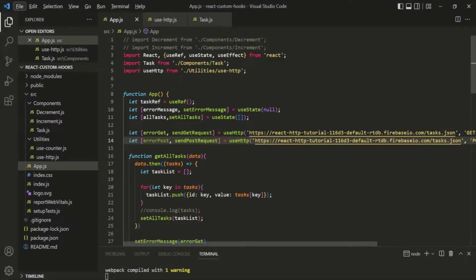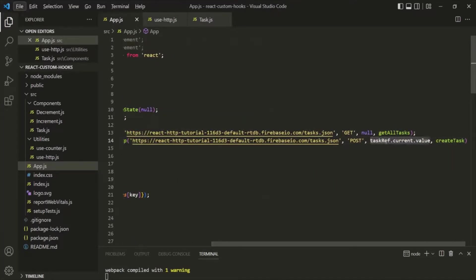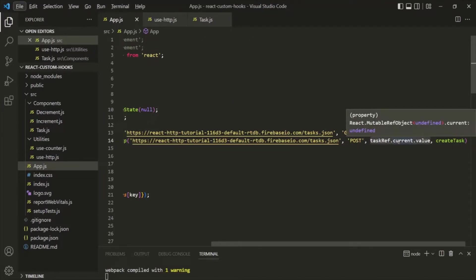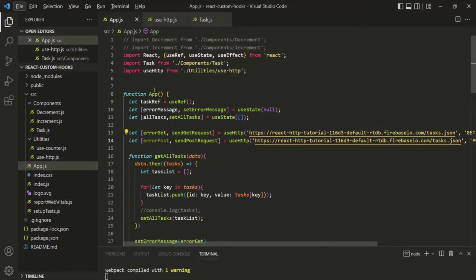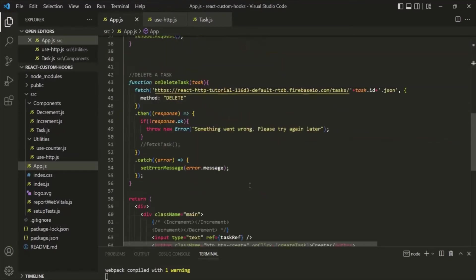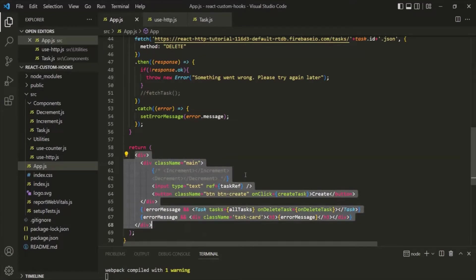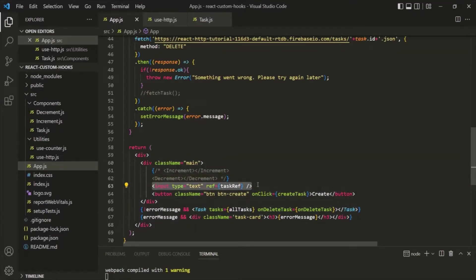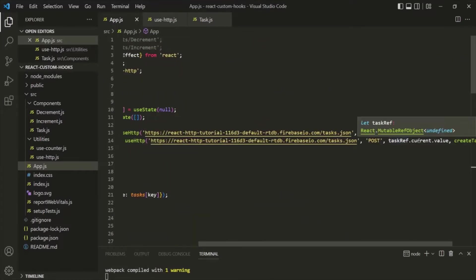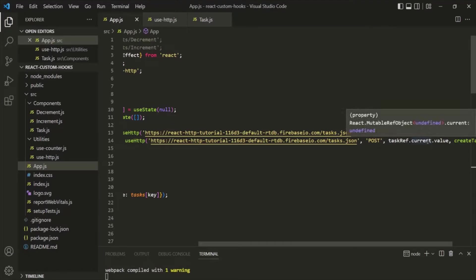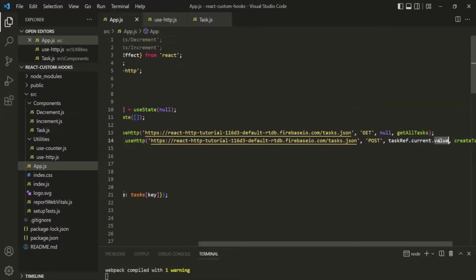In the last lecture, we tried to send a POST request to the server using the useHTTP hook, but we faced a problem. When we try to pass the body for the POST request, we read the value from the task input element. However, by the time the useHTTP hook is called, the JSX code has not been executed yet, meaning the input element hasn't been created. So taskref.current returns undefined, and accessing the value property on undefined throws an error.